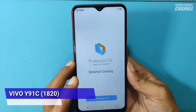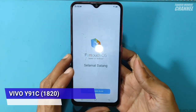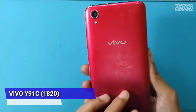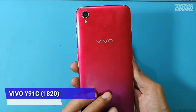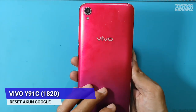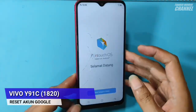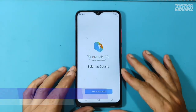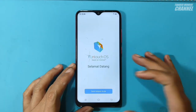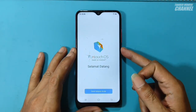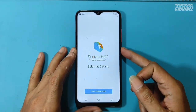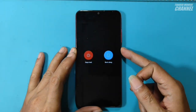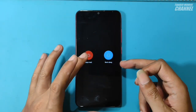Halo, bersama Tiander dan ini Vivo Y91C 1820. Kali ini saya akan membahas cara reset akun Google. Di awal teman-teman sudah lihat ya, hape ini terproteksi akun Google, jadi menunya itu mutar-mutar terus, tidak bisa masuk ke menu utama.